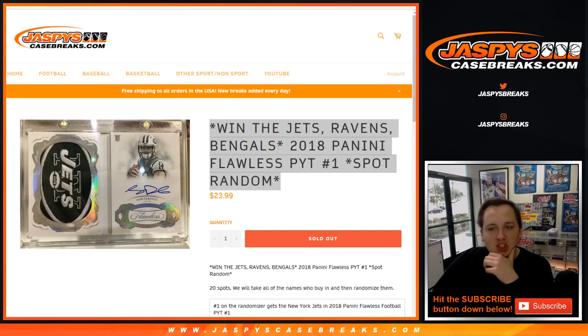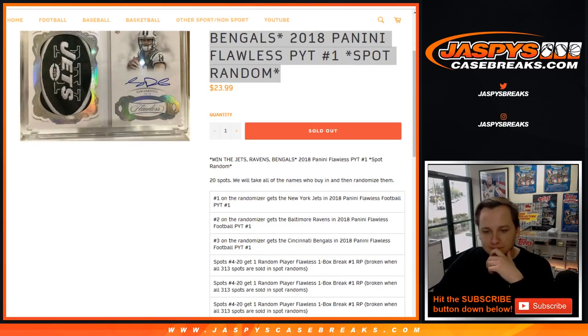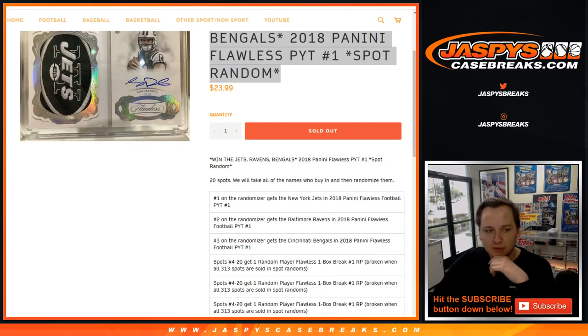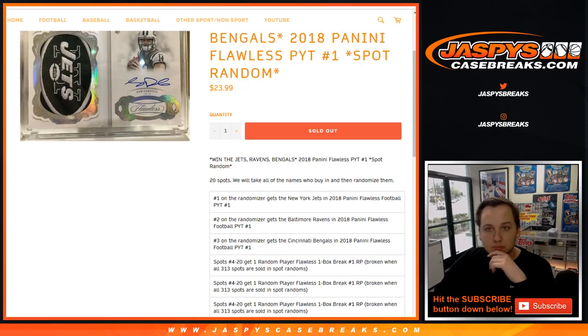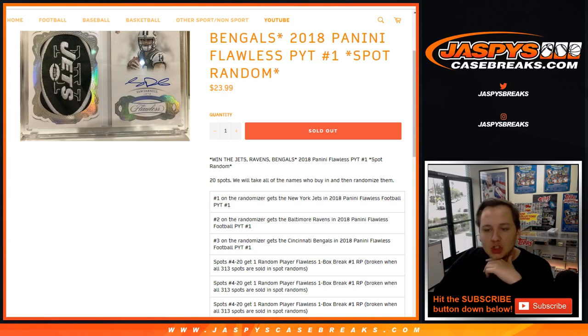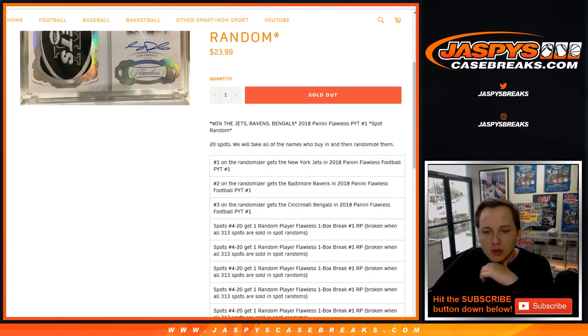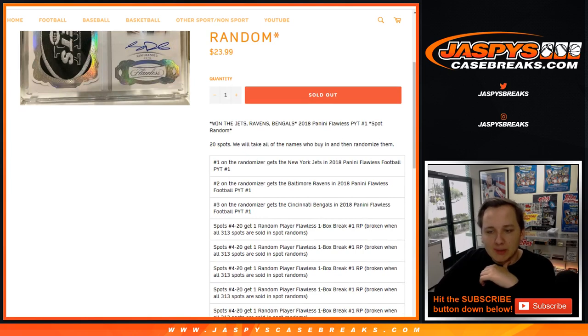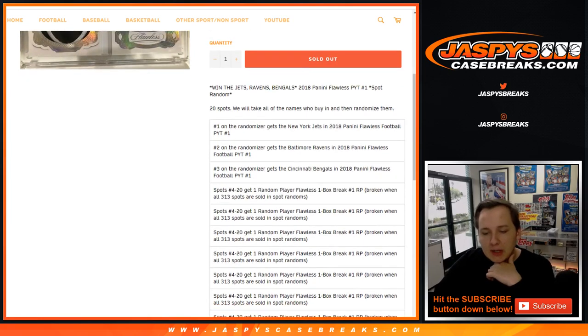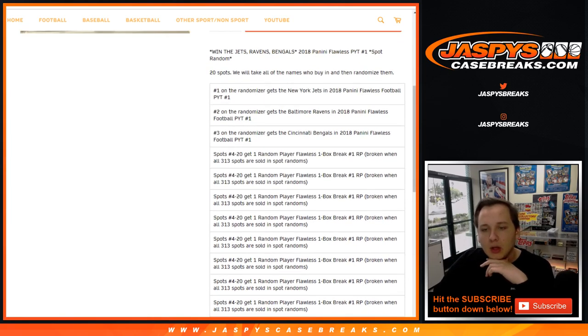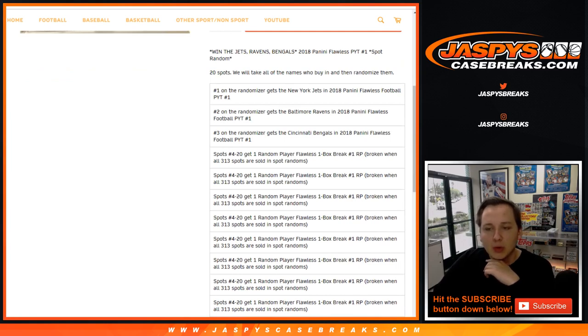How's it going everybody, this is the Jets, Ravens, Bengals spot randomizer. Pick your team, one Flawless. We got 20 spots. Number one will get the Jets in this Flawless Football sold out. Number two will get the Ravens and number three will get the Bengals. Spots four through 20 get entered into a Flawless one briefcase break.